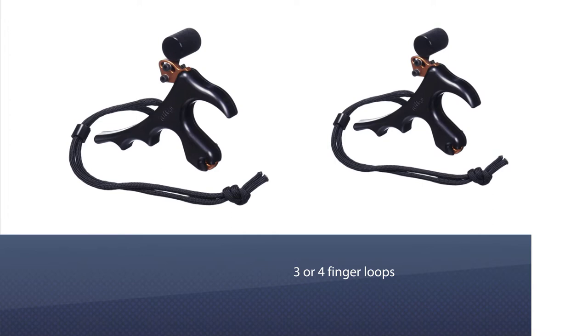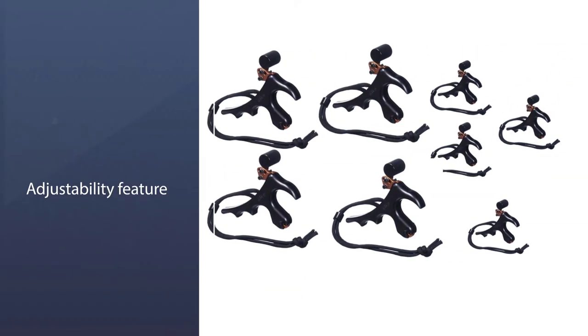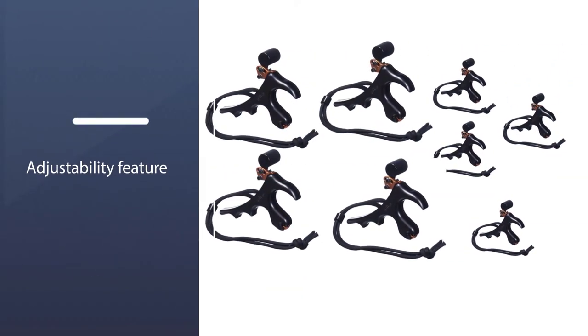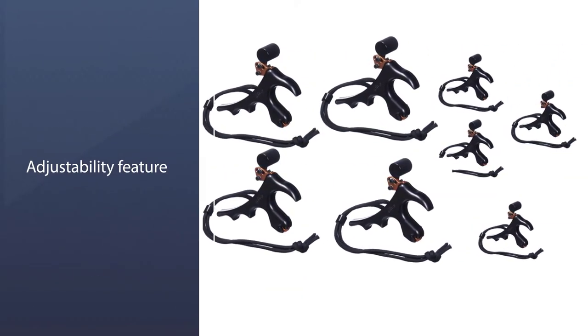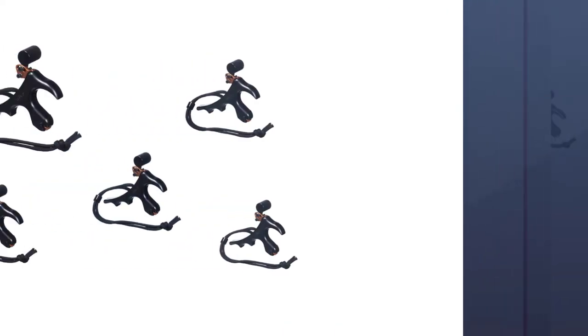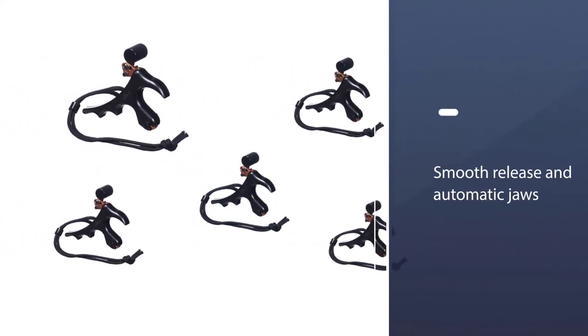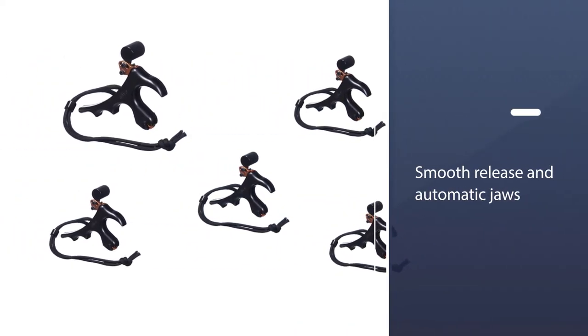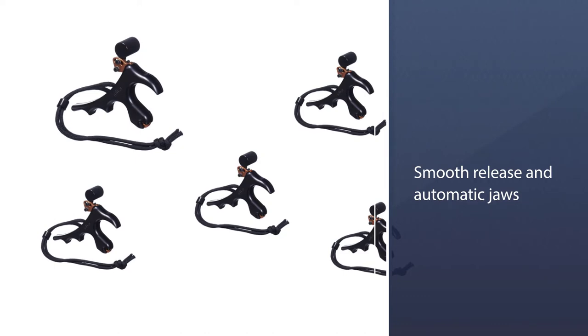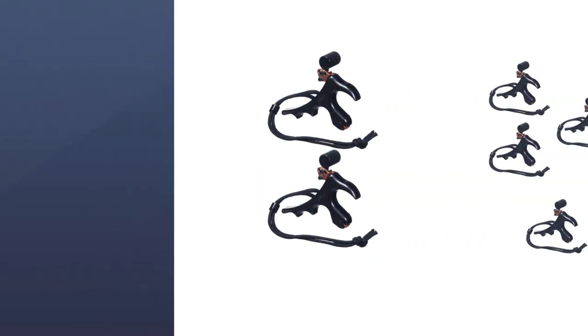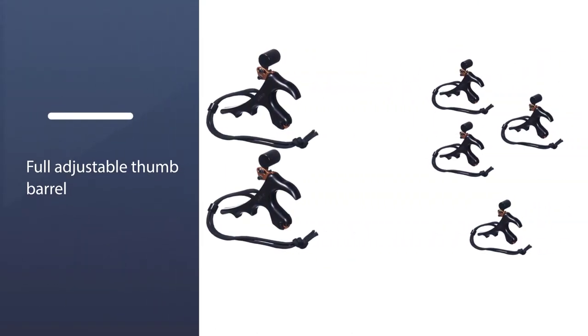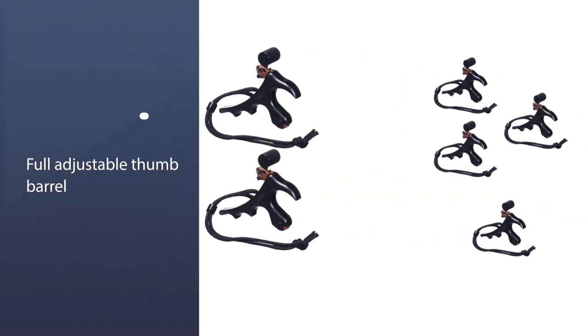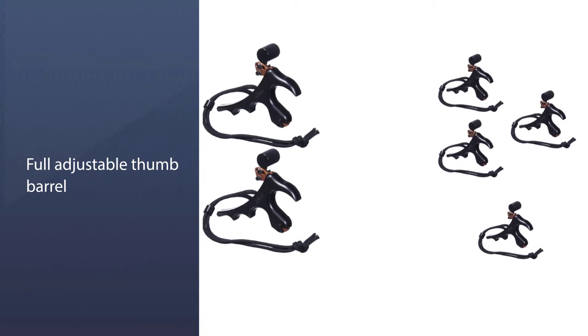Smooth release and automatic jaws make it user friendly. 66 people gave the product five stars with an overall rating of 4.3 out of 5. The release is widely ordered and used by customers. Lightweight and perfect fit in the fingers makes it desirable and one of the best bow releases for the money.